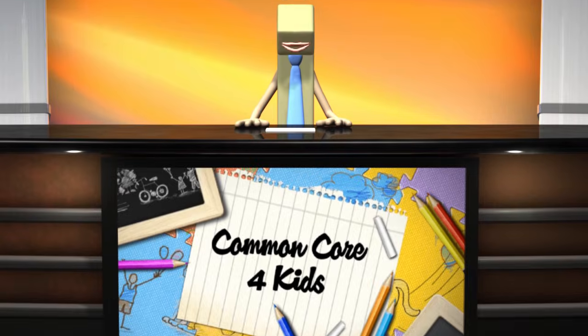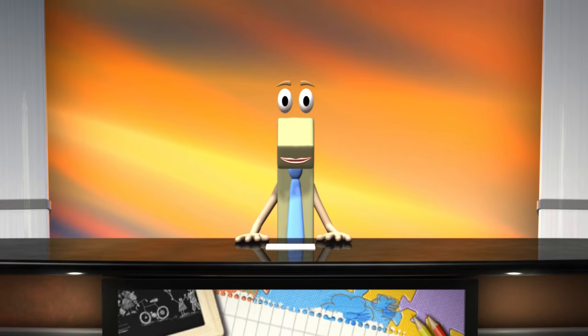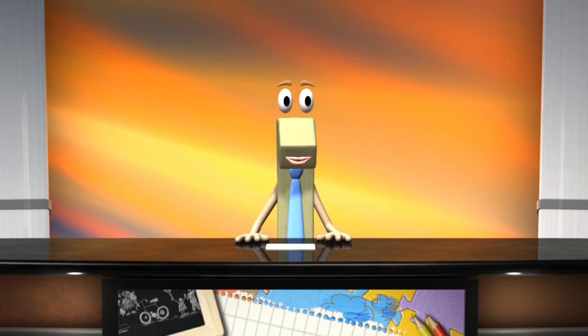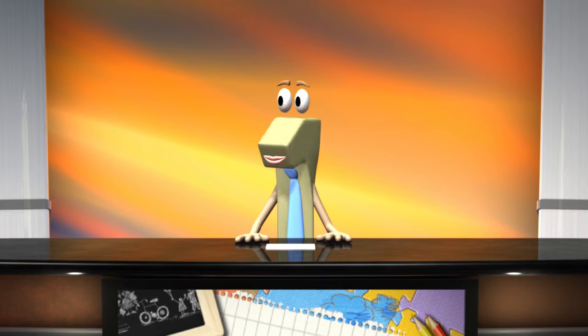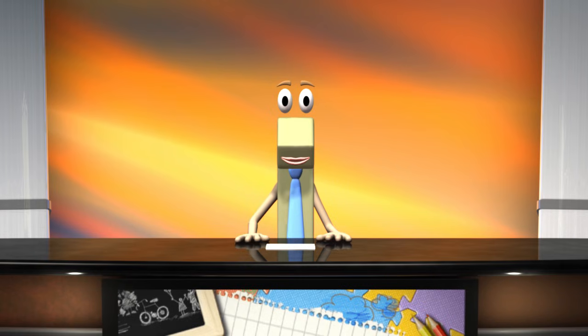Hello, and welcome to Common Core for Kids Nightly News. Tonight we have a very special report on someone amazing. That would be me, of course, the number one. Let's take a look at the news story that happened to me today.